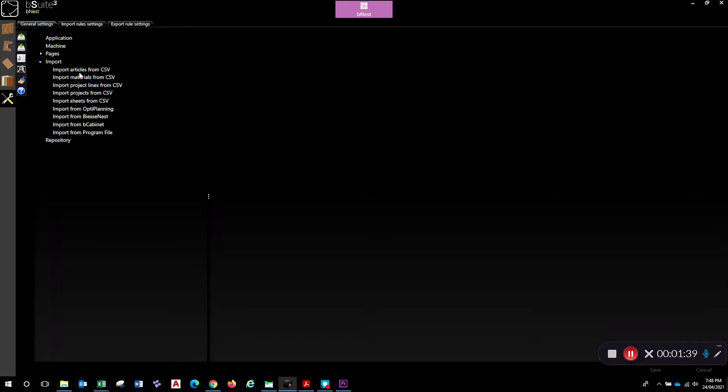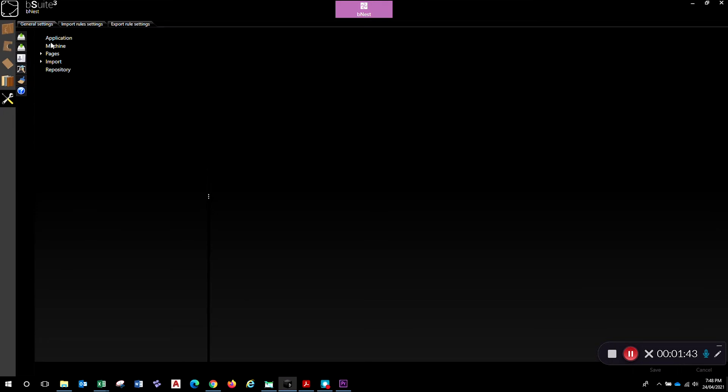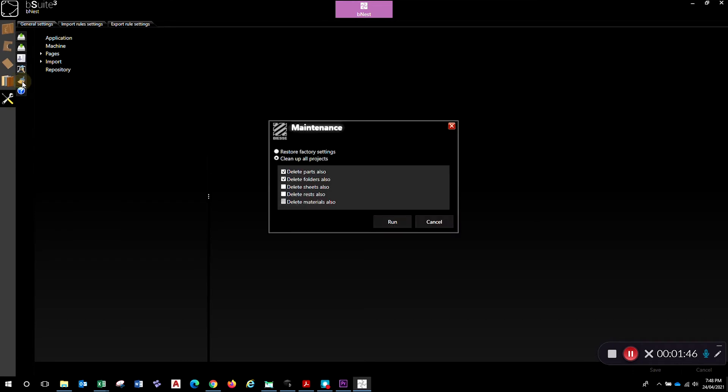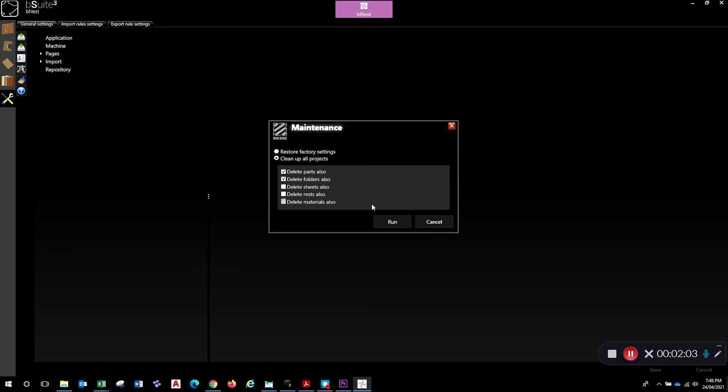We'll come back to the CSV import setups. The thing I want to look at here is this maintenance icon. That'll enable us to clean up all the junk that we've got sitting in the database. We'll just do a clean up on all projects, delete the parts, delete the folders. I'll keep the sheets, the rest, and the materials. When you're ready, just hit run.